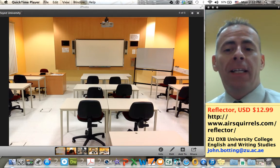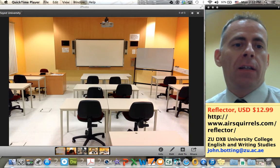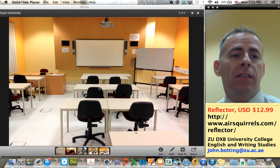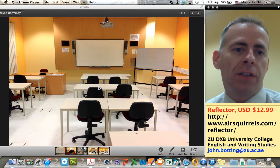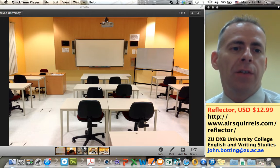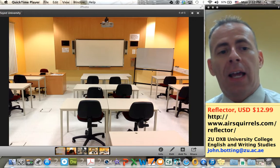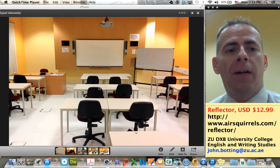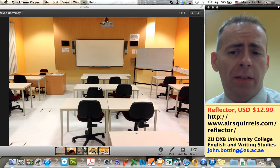Hello, my name is John Bodding. I work in the Department for English and Writing Studies in University College, the Zayed University Dubai campus, and this video is for my fellow educators.